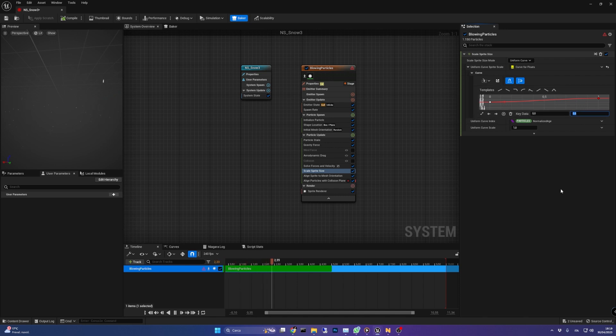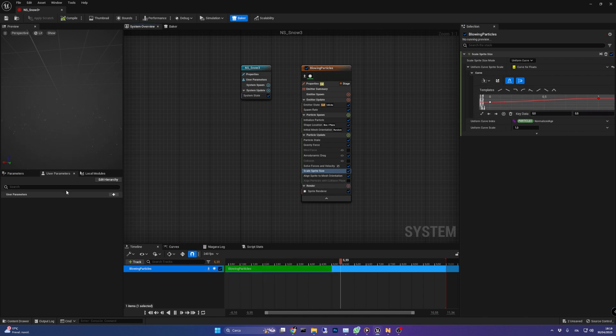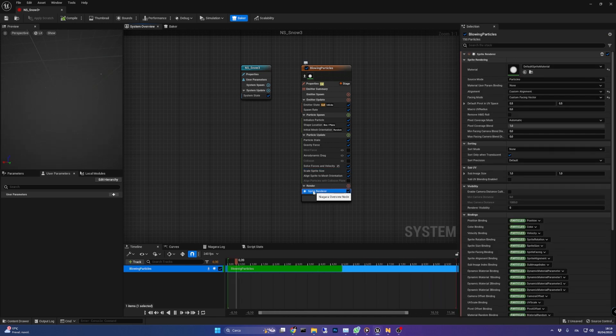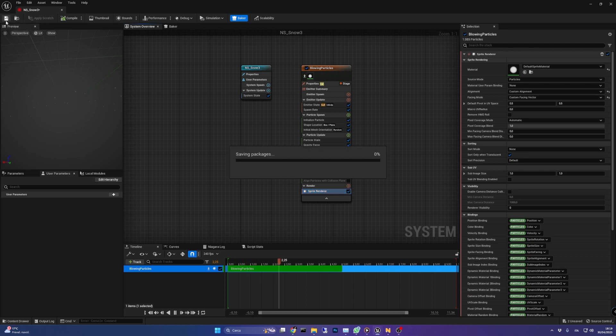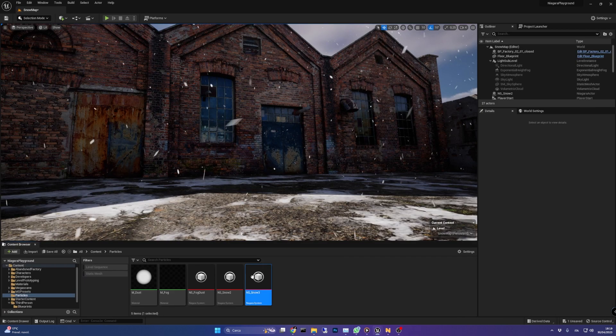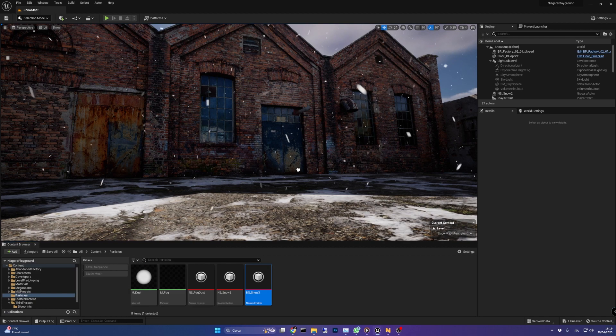Finally remove the aligned particles with collision plane as we have deleted the collision module before. In the render group we can leave everything as it is and now we can save our Niagara system and go in the content browser and place it in your level.